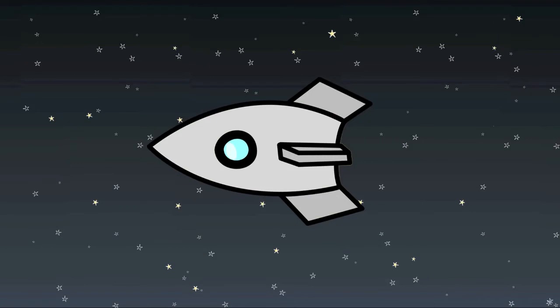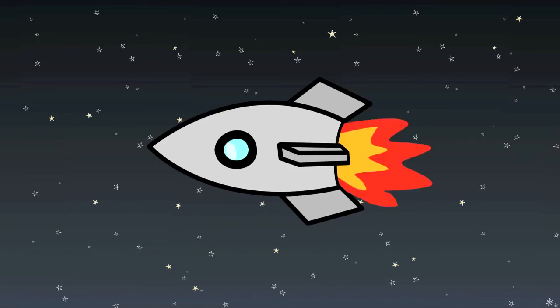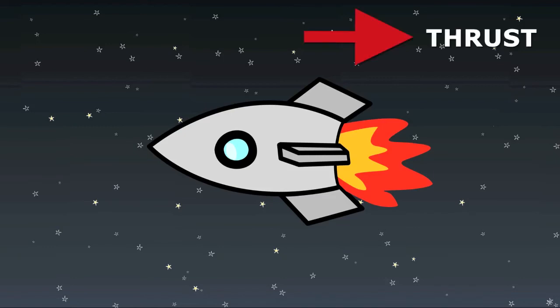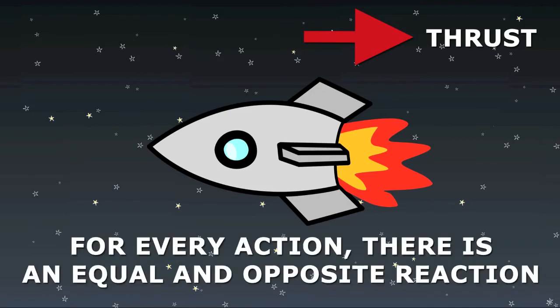Suppose you are floating in space in a rocket ship. How would you make the rocket go forward? Well, you would probably fire your rocket engines. The rocket engines would provide a thrust backwards. But how does that hot rush of burning gases backwards make the rocket go forward? Well, that's where Newton's Third Law comes in.